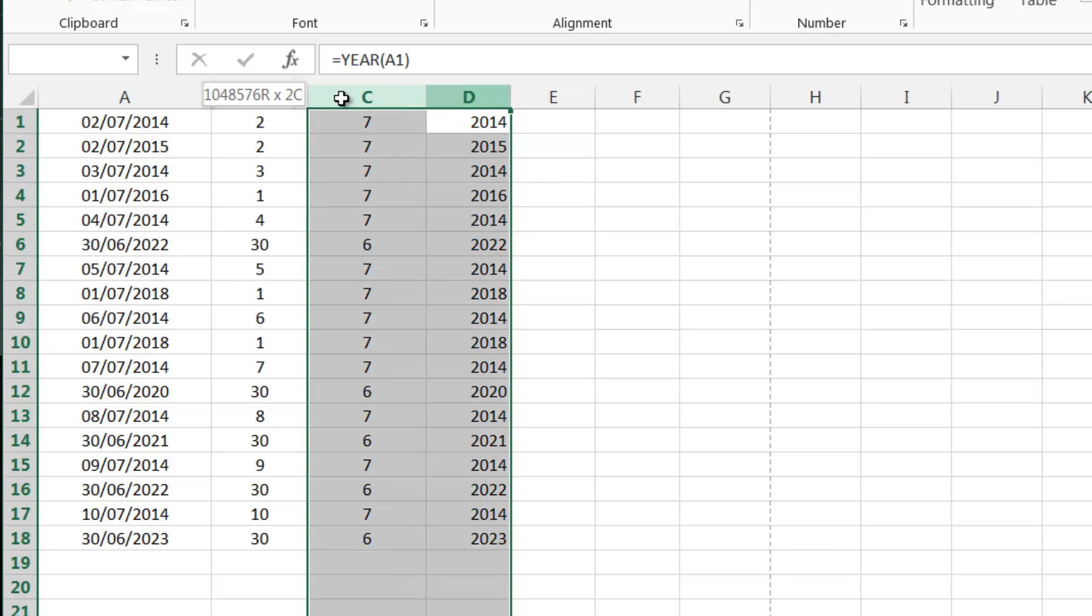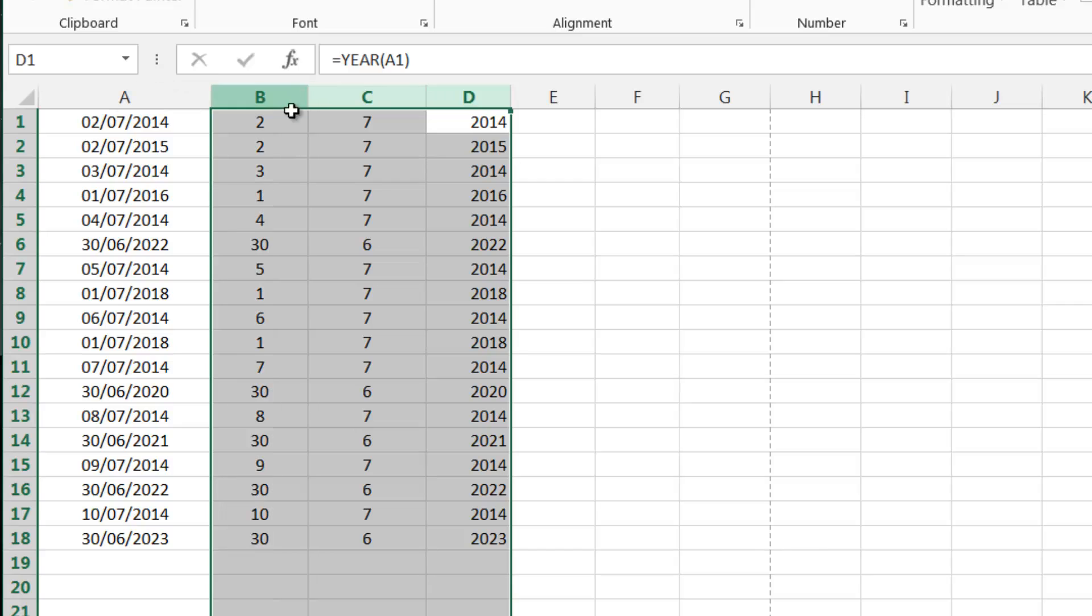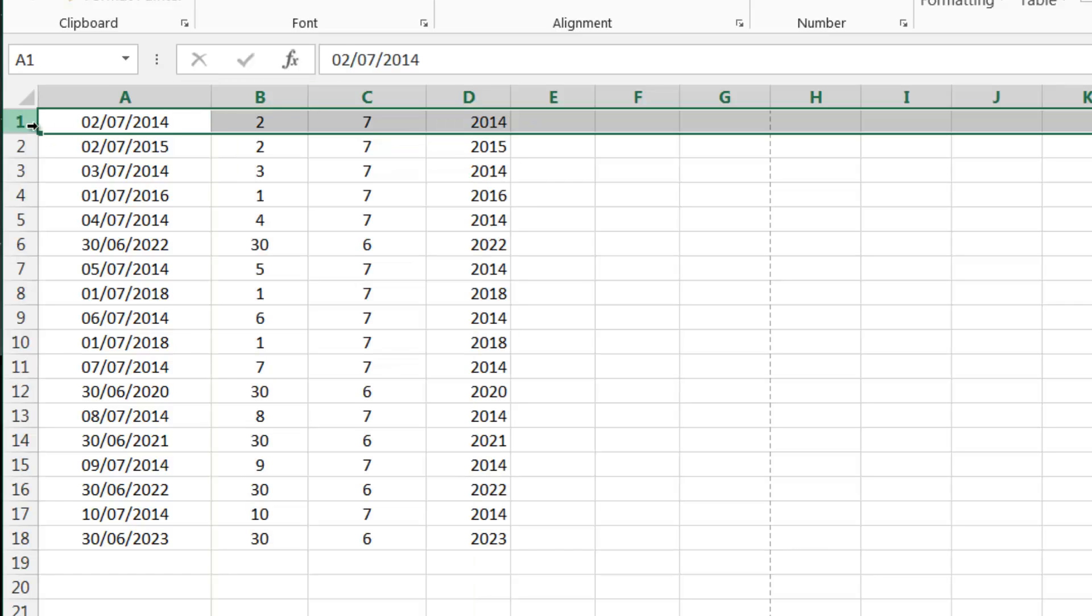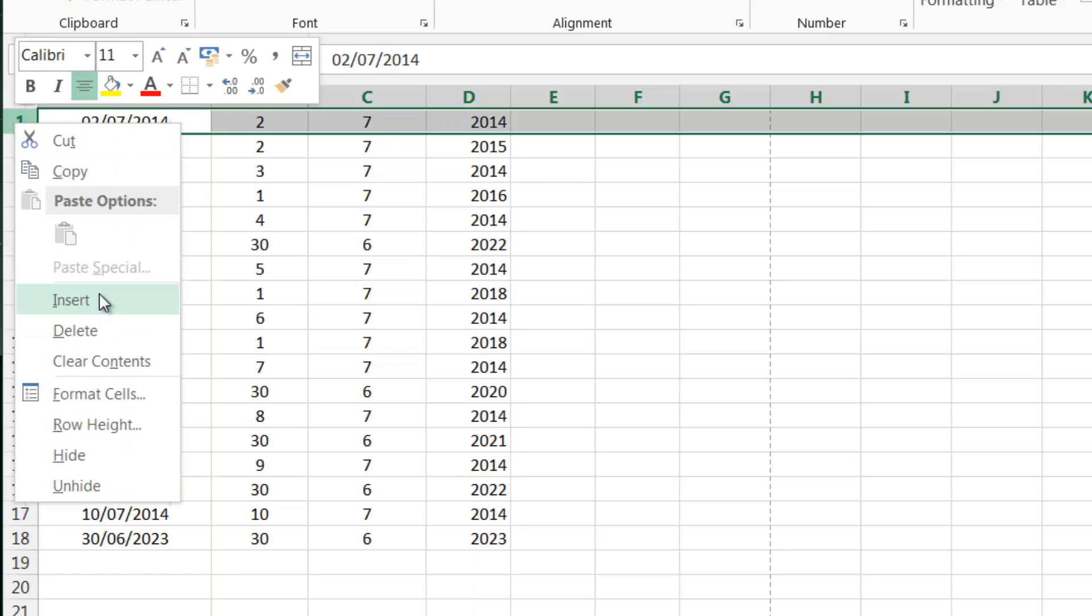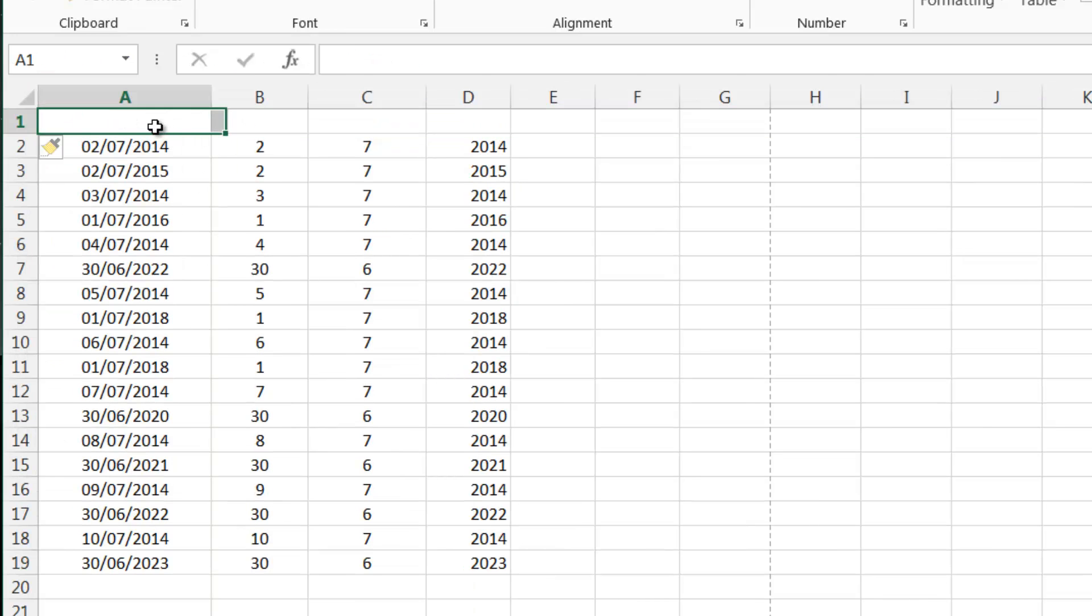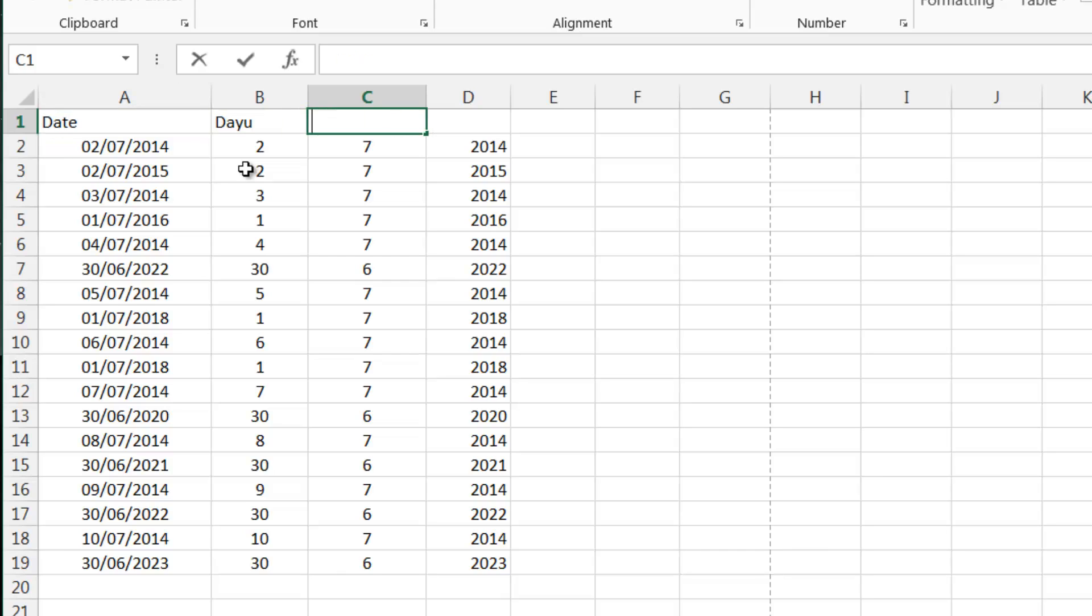And we've got them all split up. Now this might not seem overly useful to start off with. Let's just put headings to our columns because that makes things nice and tidy.